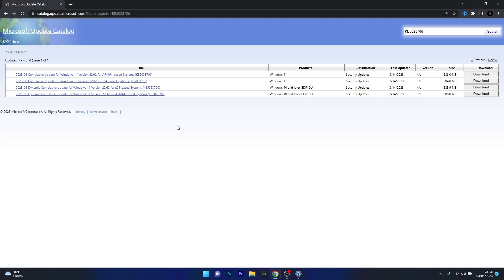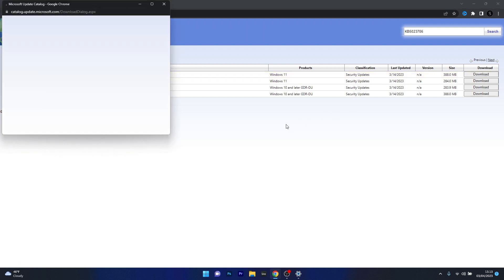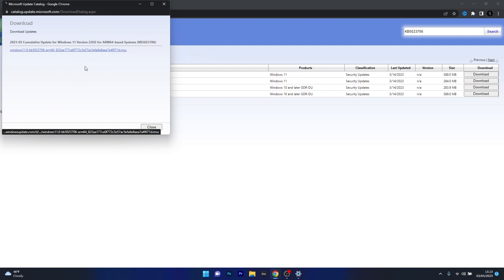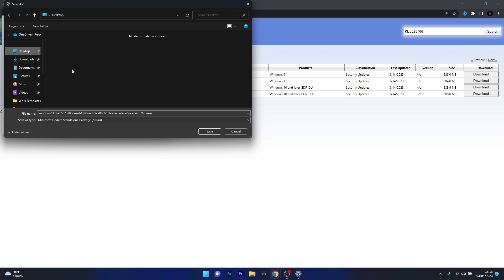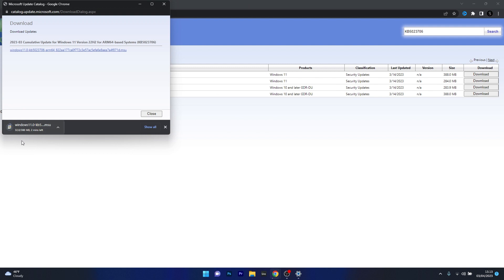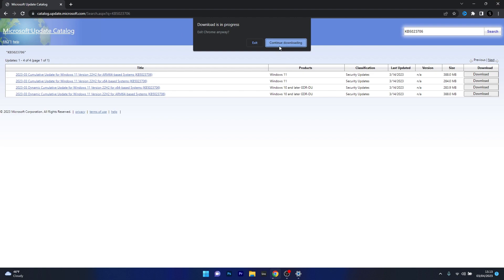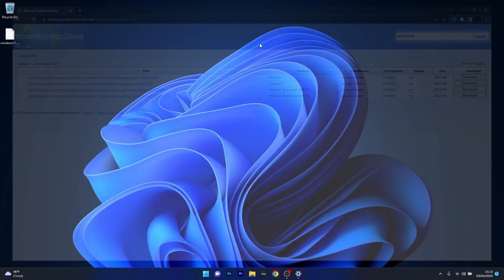And now the last thing you have to do is find the update that corresponds to your system architecture and click on the download button. Once again you'll see that a new window will appear, so click on the hyperlink that shows in here, and from here on make sure to choose a location preferably on your desktop and click on the save button. Now once this update is downloaded, the last thing you have to do is simply double click on it and everything will be taken care of by Windows. Then you can just restart your computer and check if the problem still persists.